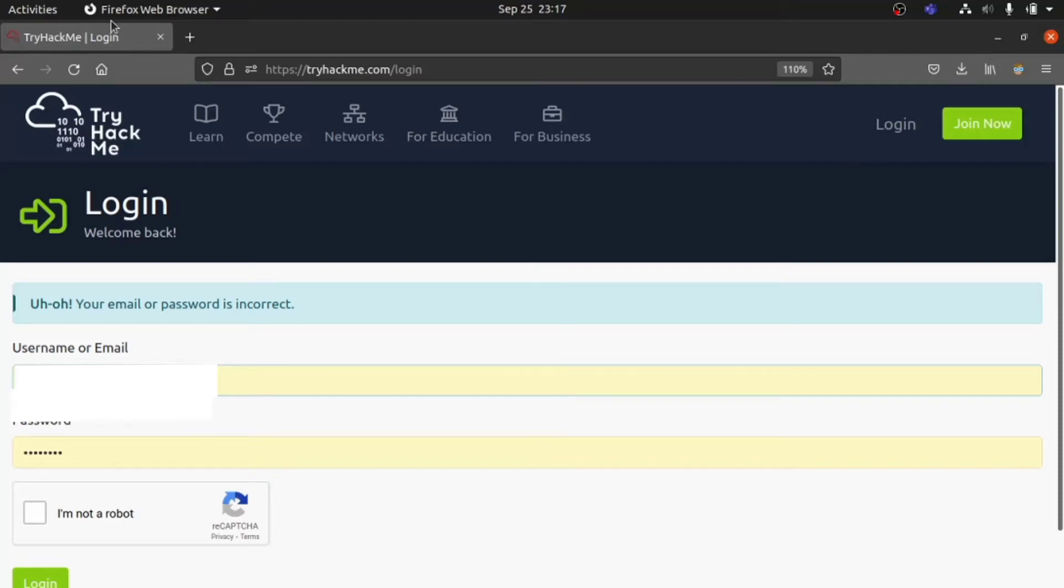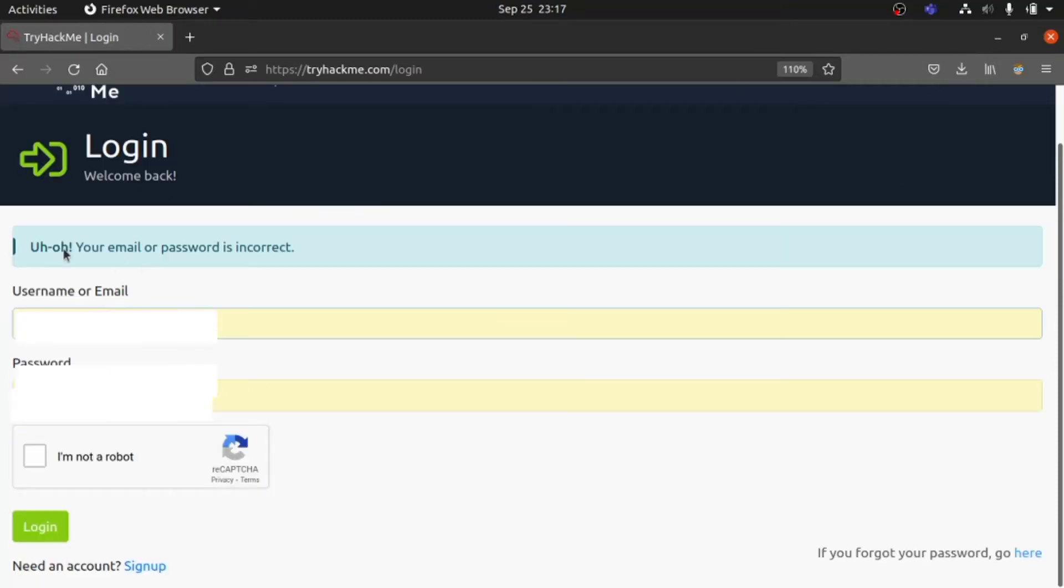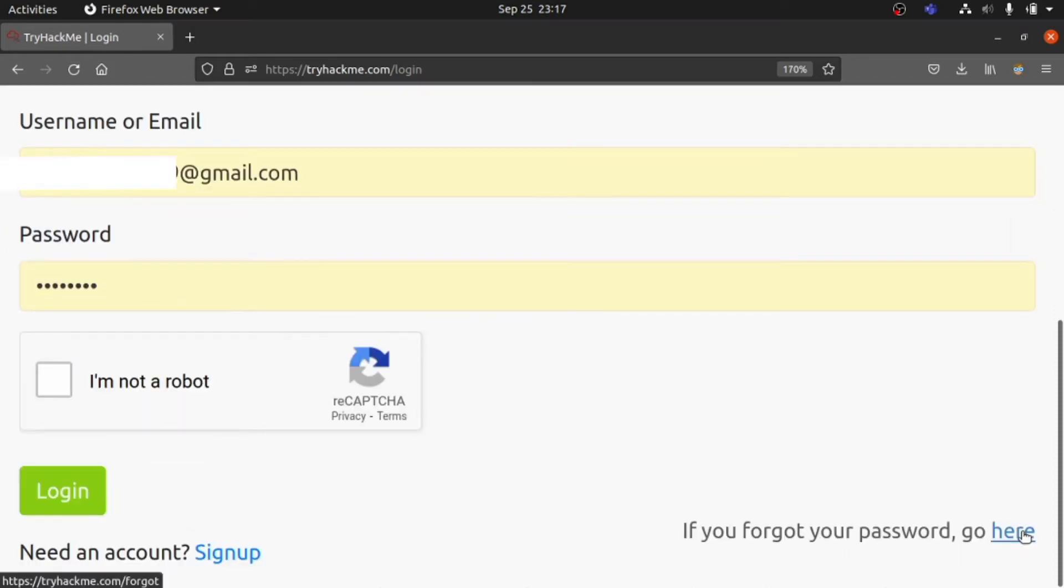Hi, hello and welcome to Beginner's Mentor. As usual, we're going to change the password for TryHackMe, which I'm stuck with. You can see on the left side corner we have Sign Up, but on the right side corner we have the button to Forget Password.